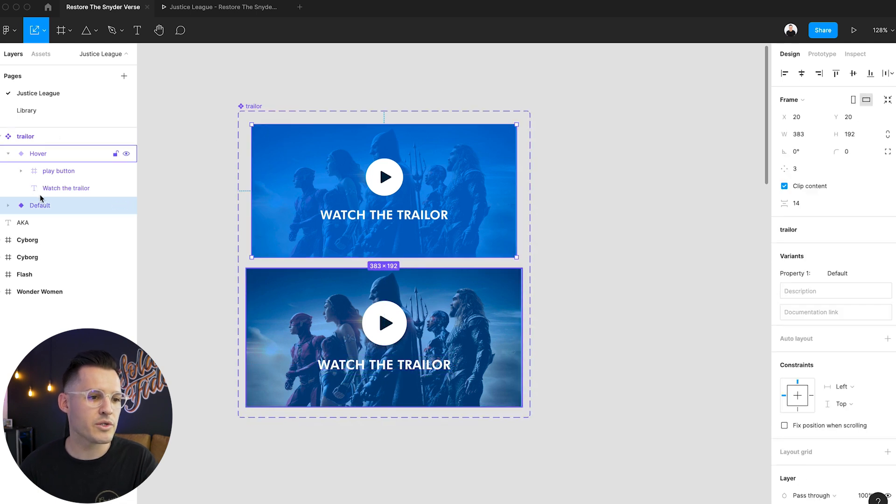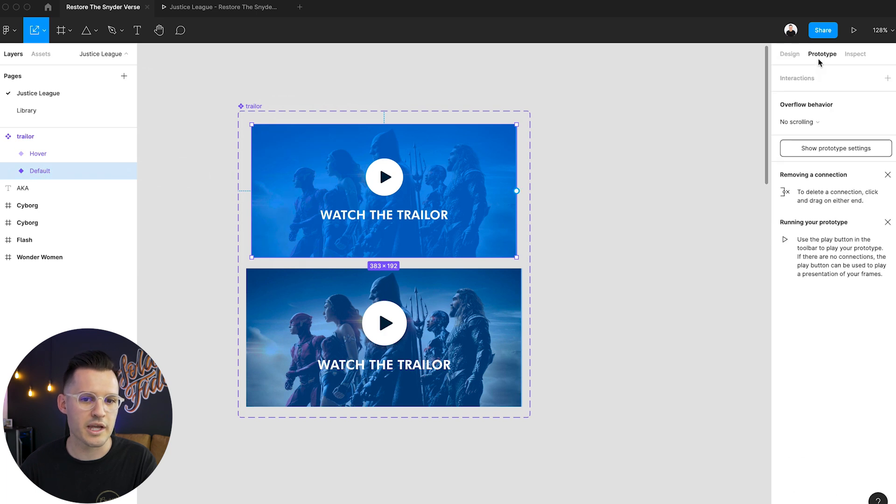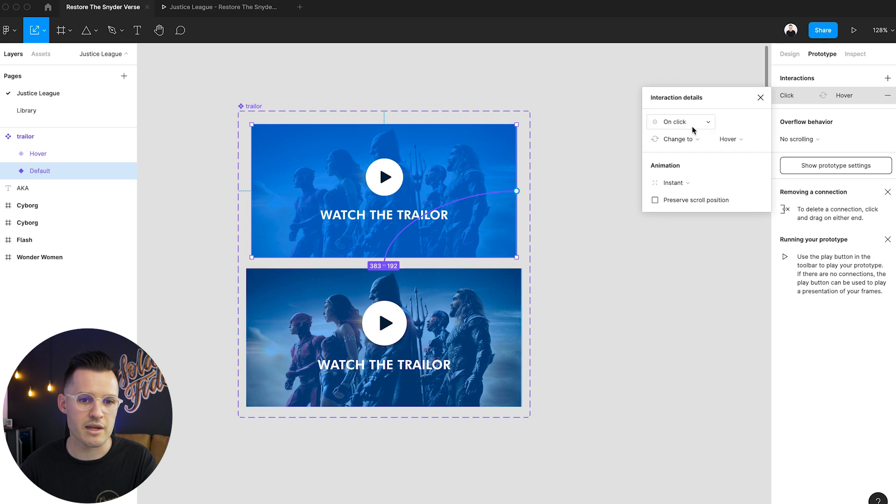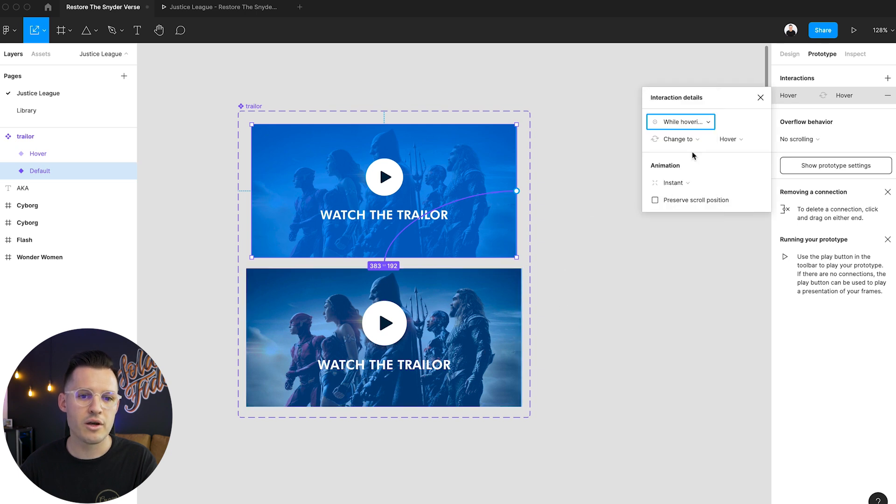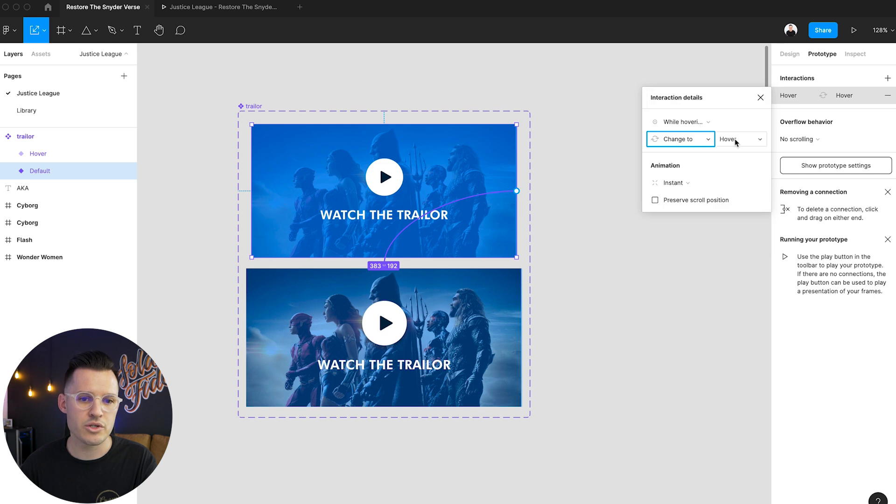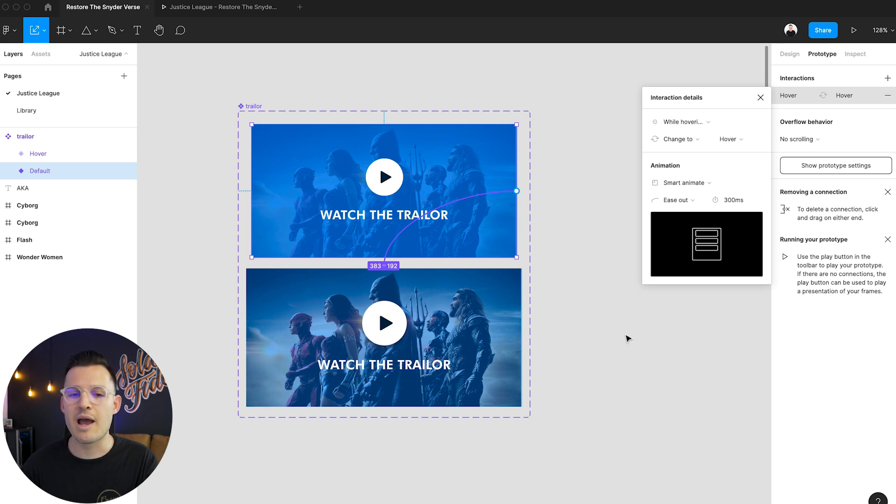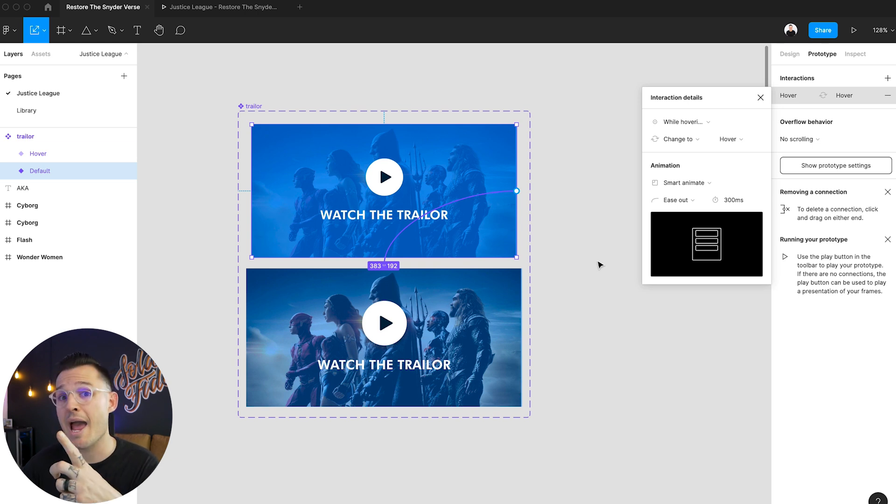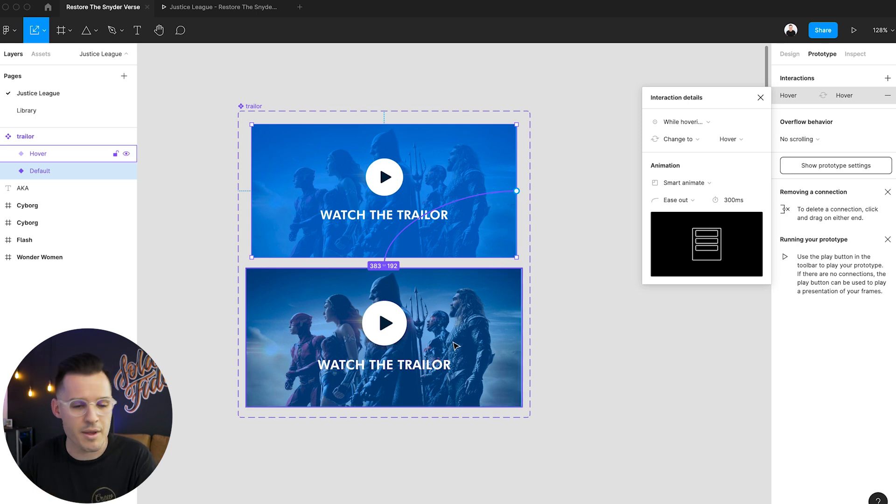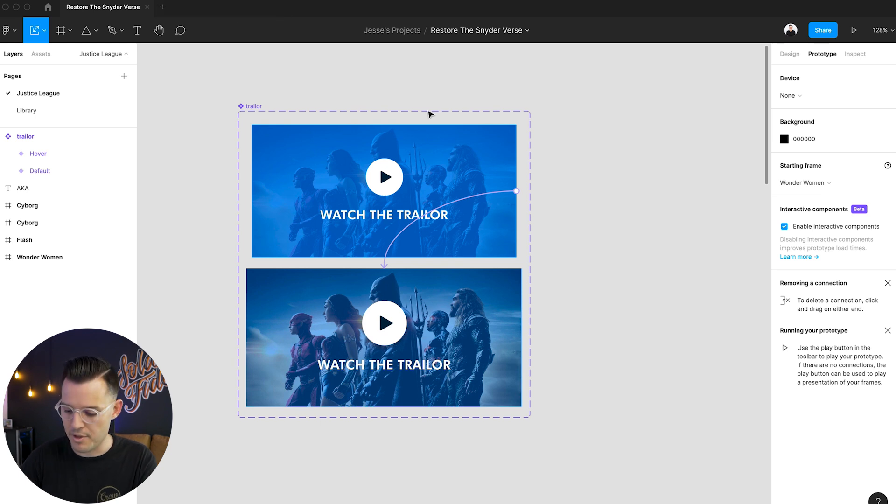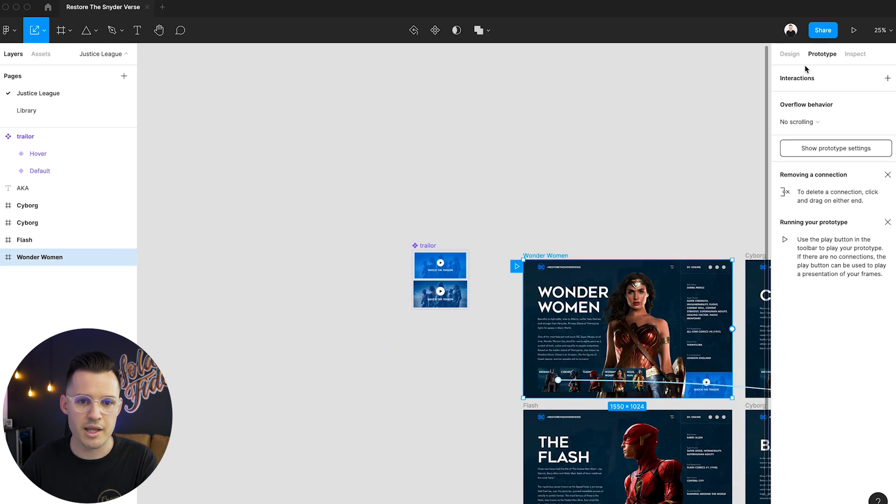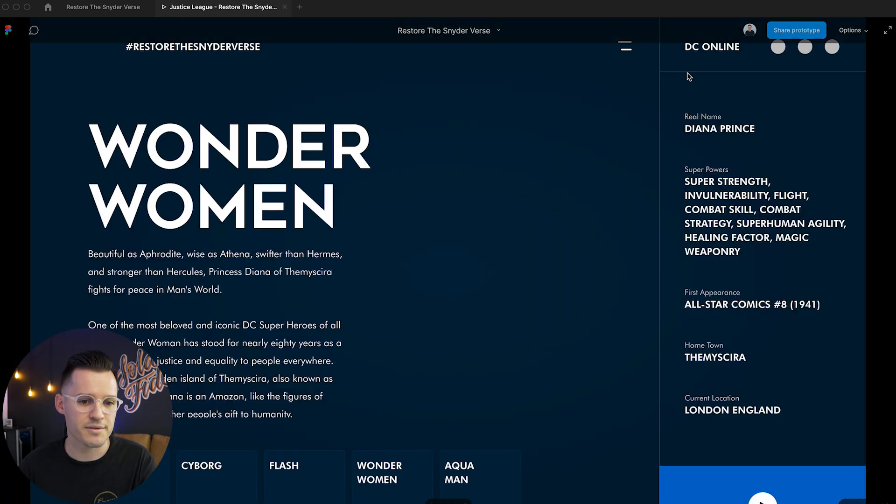Then what we're going to do is with the default selected, we're going to move over to our prototype tab. And we're going to prototype from our default over to our hover state. And we're going to say on hover or while hovering we want to change to the hover state. Okay and we want to smooth animate it. Now we don't have to animate back because as soon as we're done hovering on it, it will release from our hover state and head back to our default state. Okay so with that said I'm going to close this up. I'm actually going to come up and play our prototype one more time from scratch and see if that works for us.